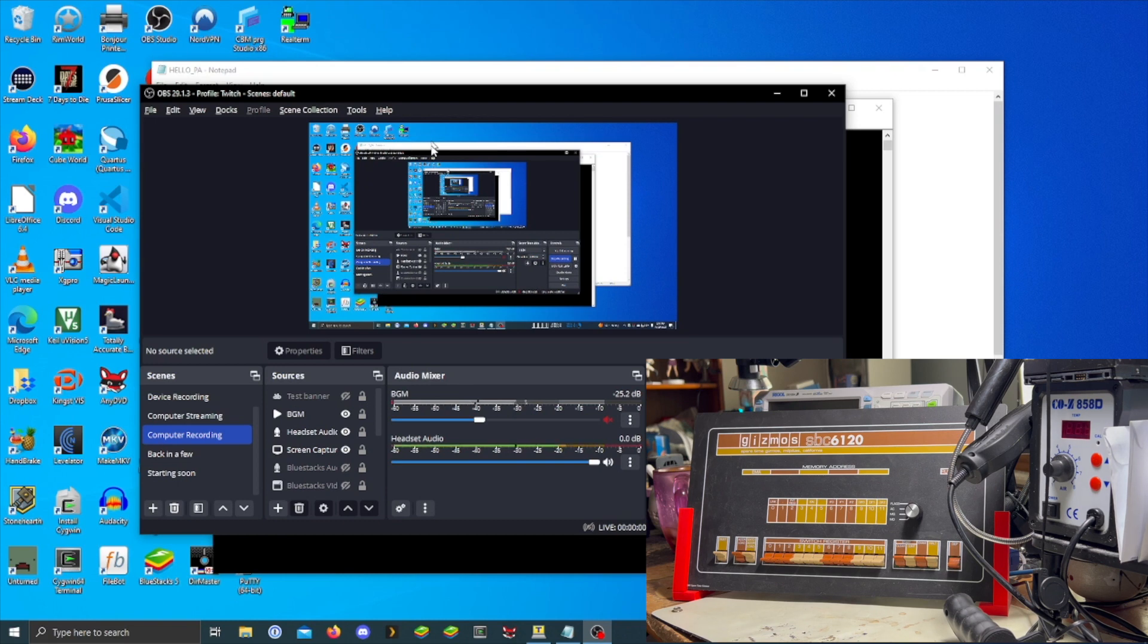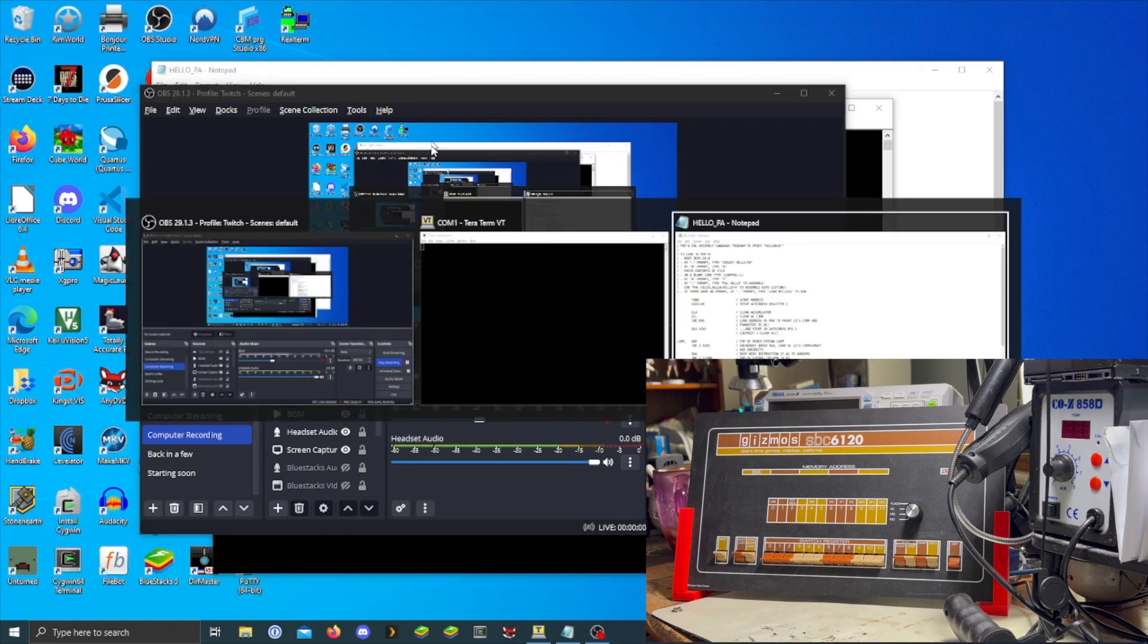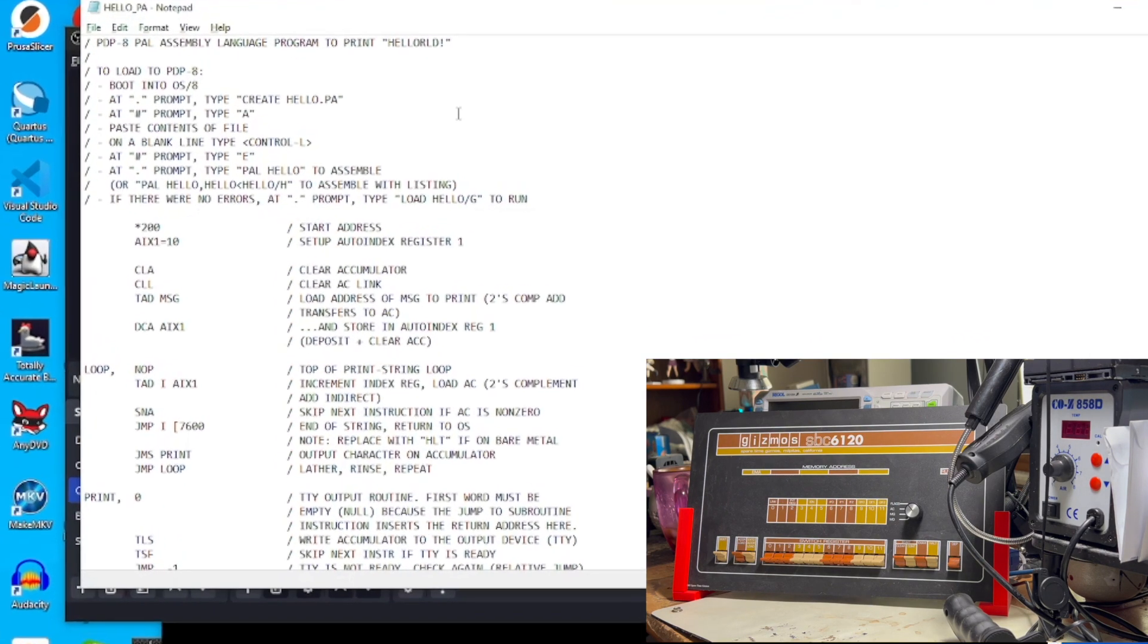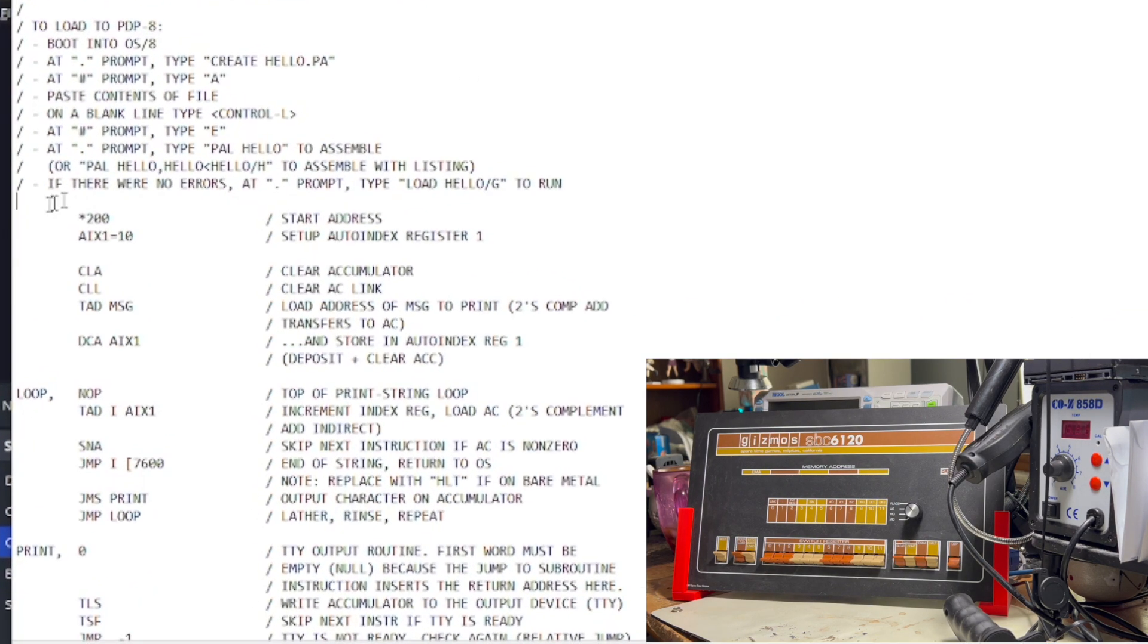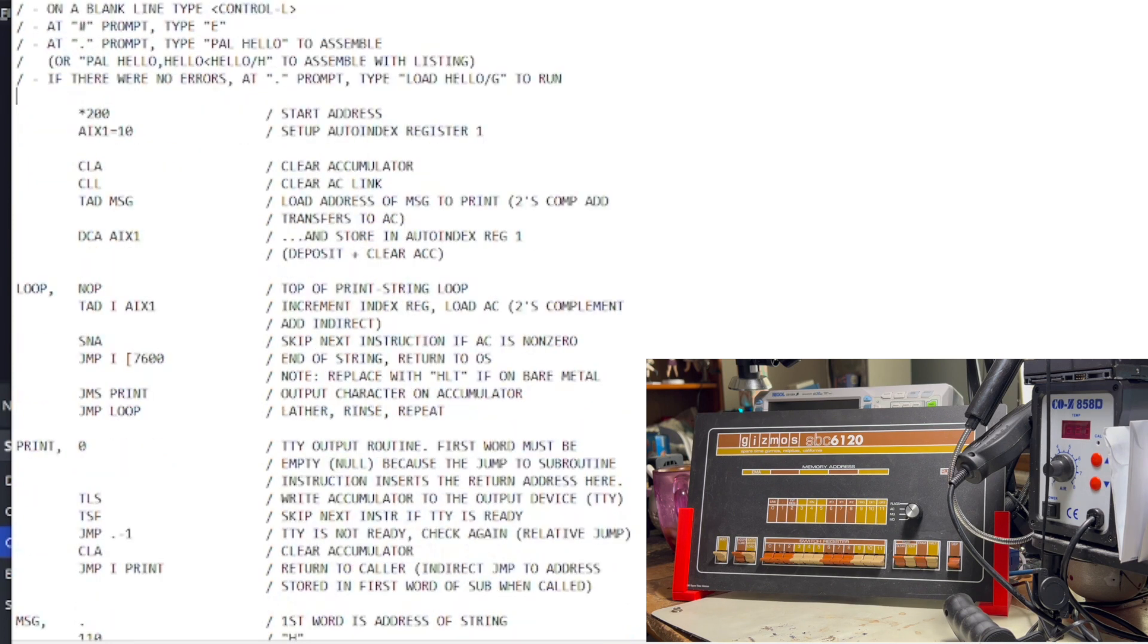So, today I'm going to be running Hello World in PAL-8 assembly language, which is the assembly language for the PDP-8. Let's look at the code real quick. By the way, the PDP is an all-octal machine, base-8, so every address you see here is going to be in base-8.